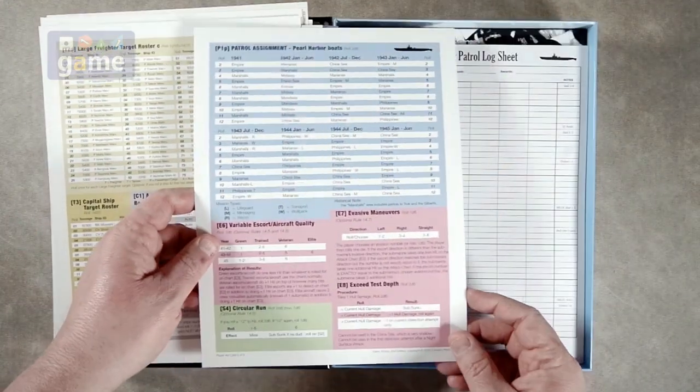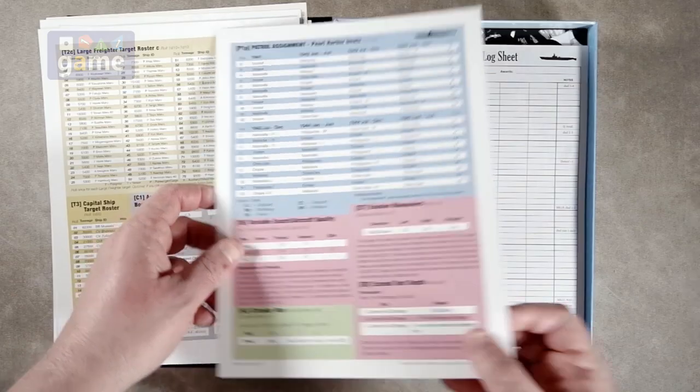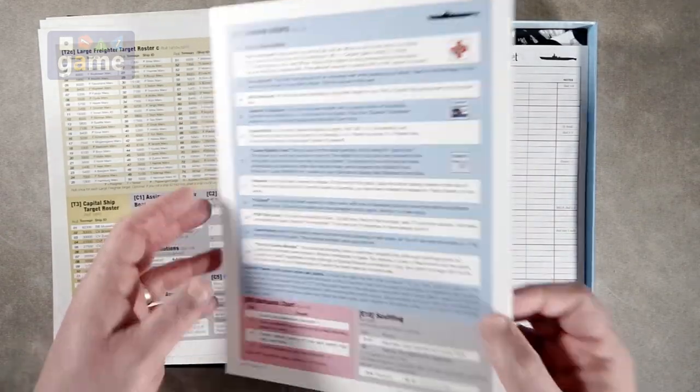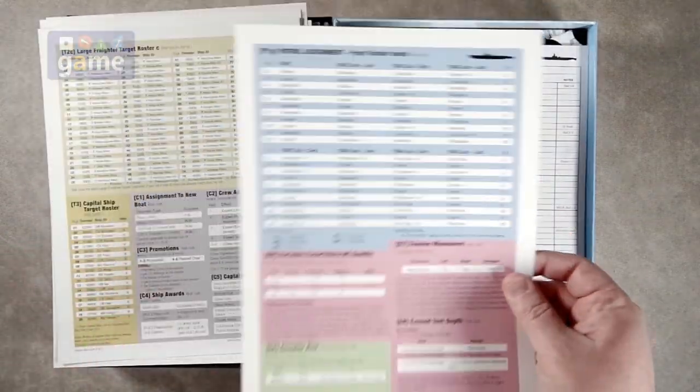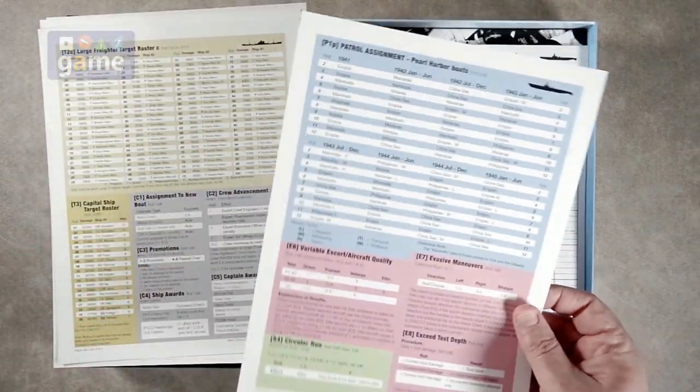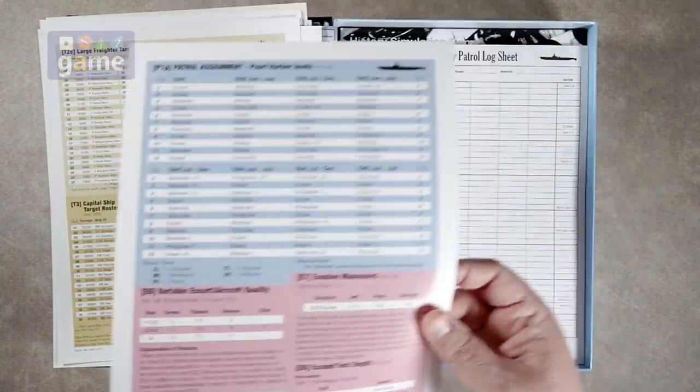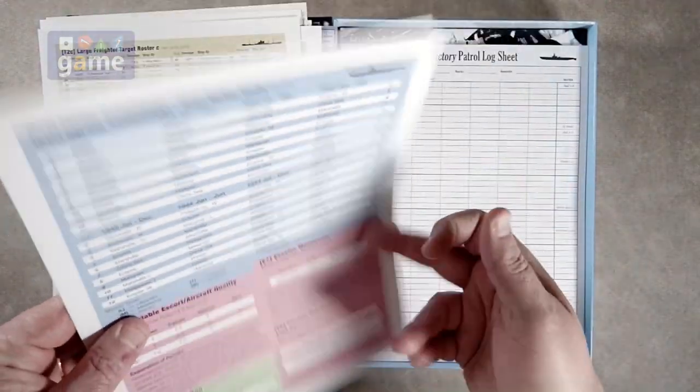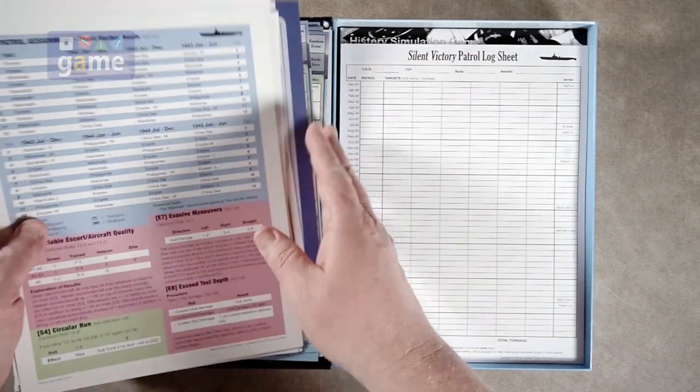So then we've got Pearl Harbor boats, patrol assignments, events, and a random events chart. So these are all letter sized, not kind of thick cardstock. They're kind of thin, but sturdy. So not bad at all.